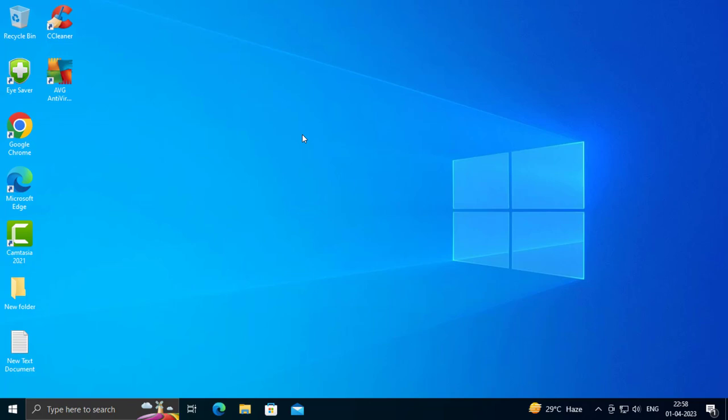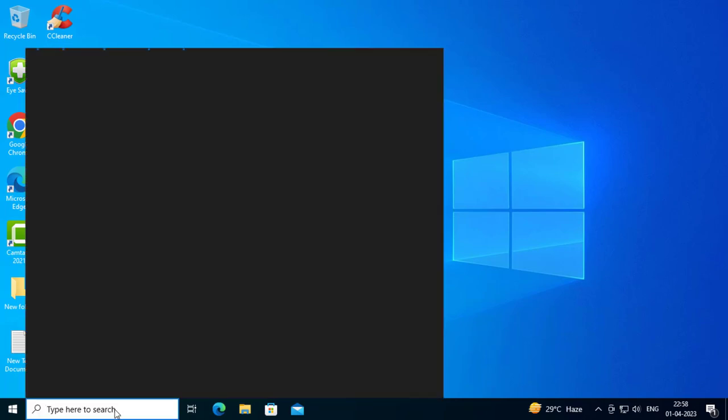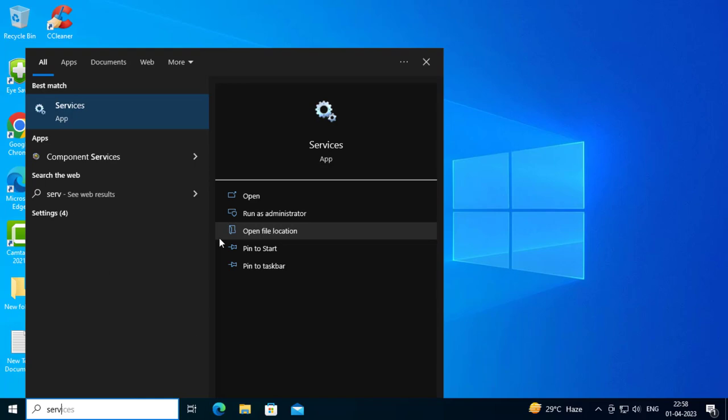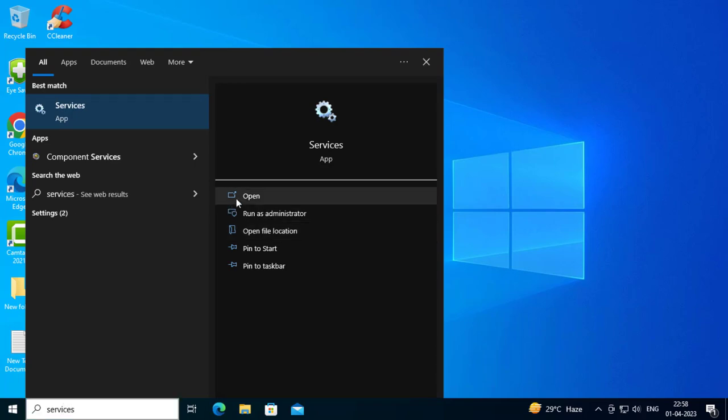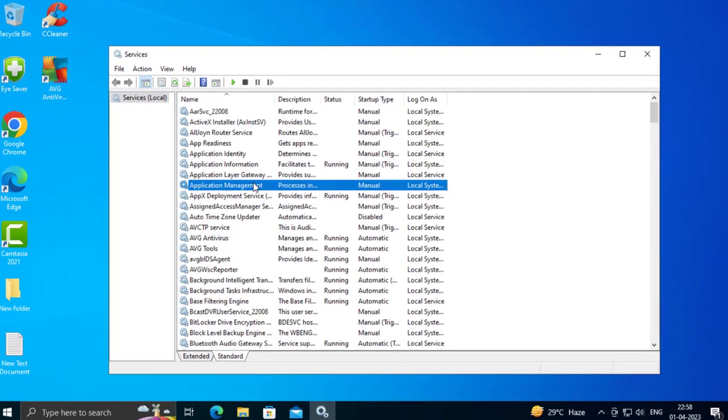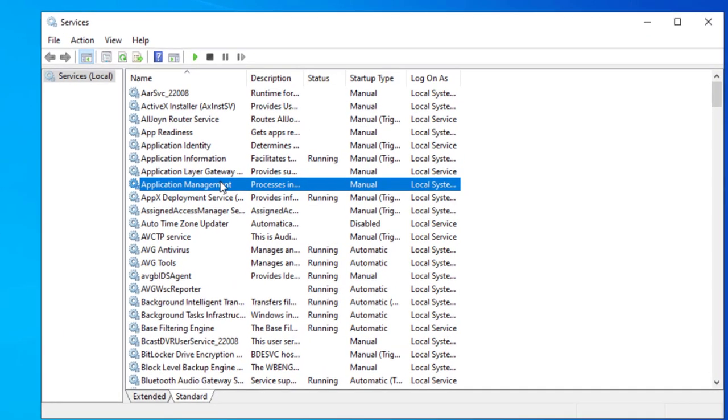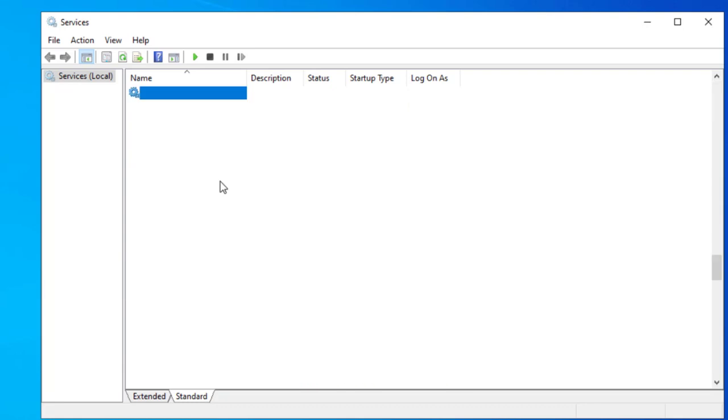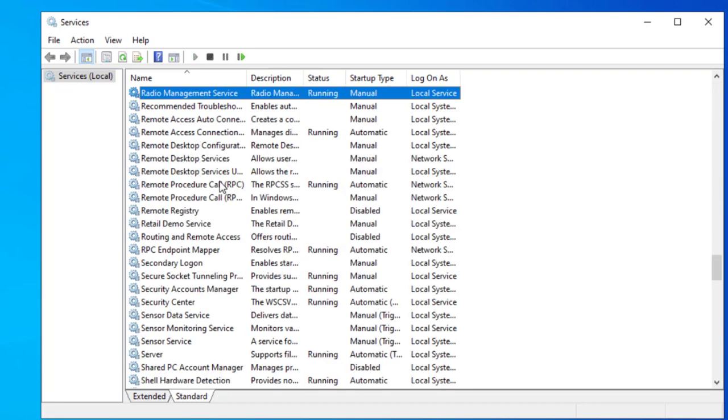Many people have worked with this tutorial. Go to search and type 'services,' then open it. Now you want to search for Remote Access Auto Connection Manager. I'm clicking upwards and typing R on the keyboard so you can easily find it.